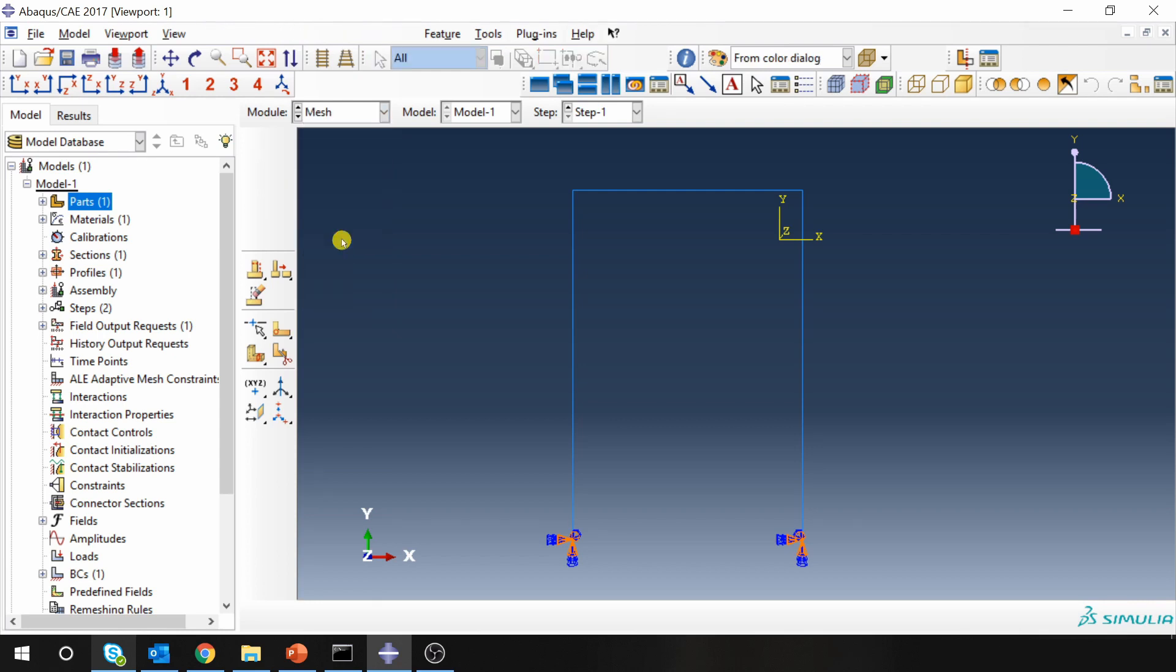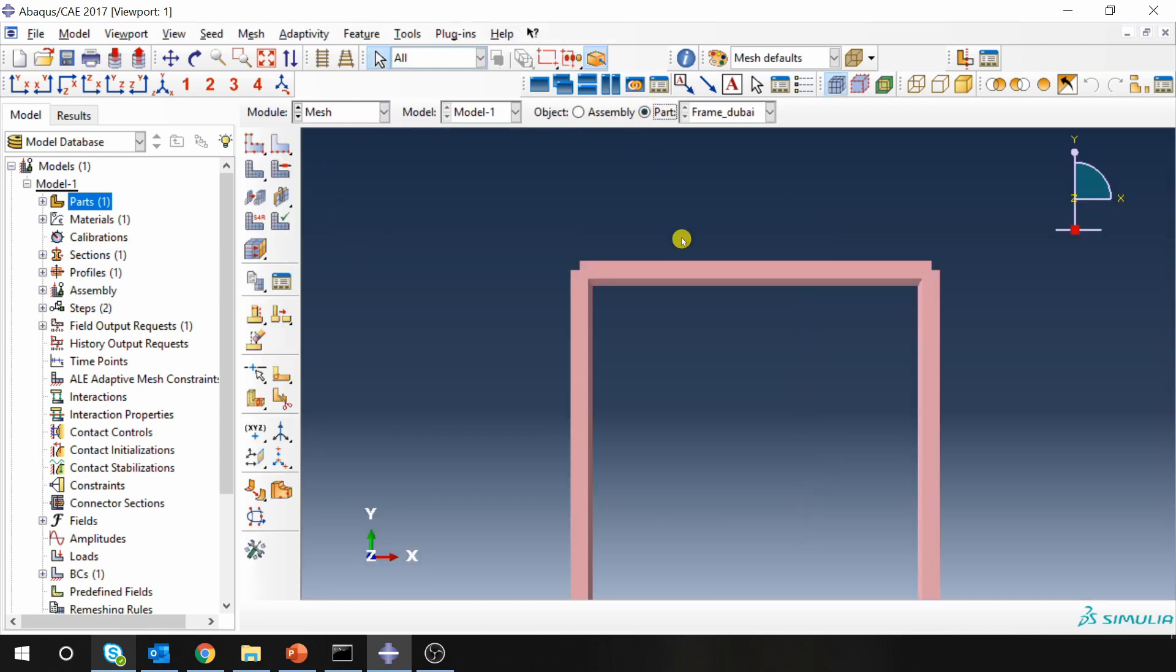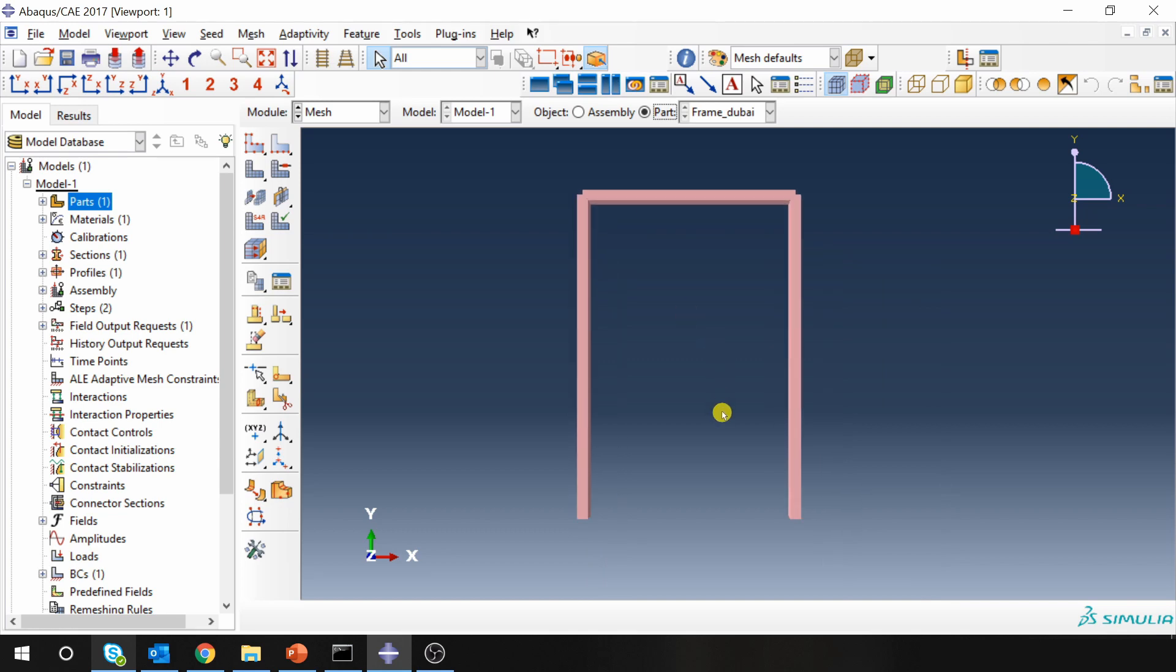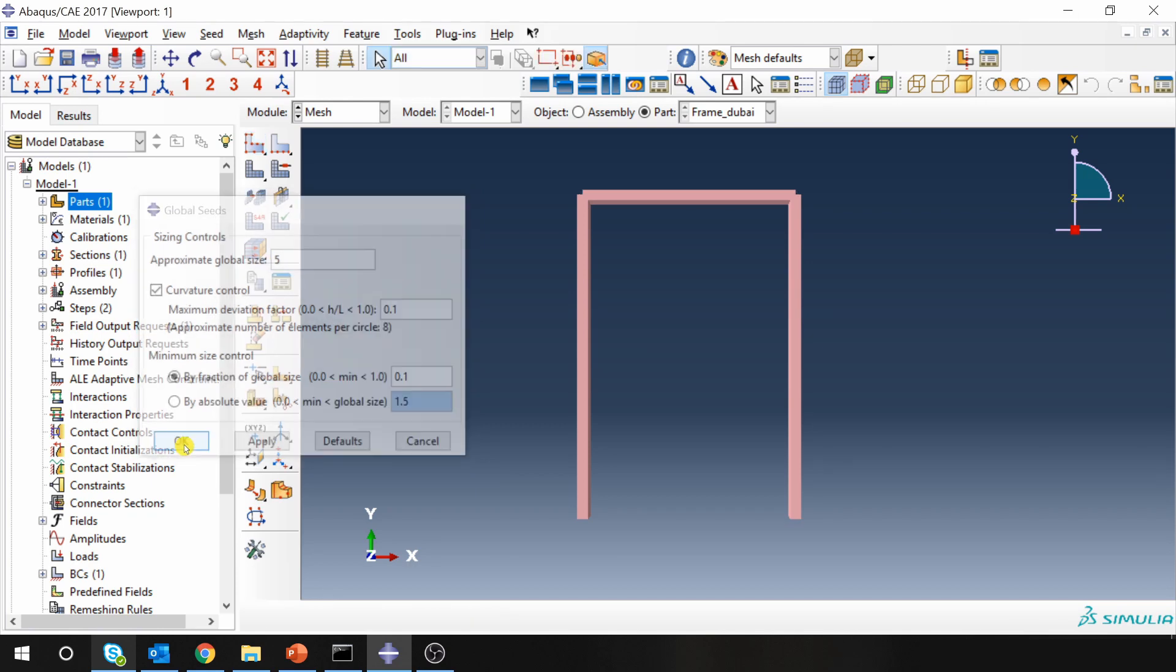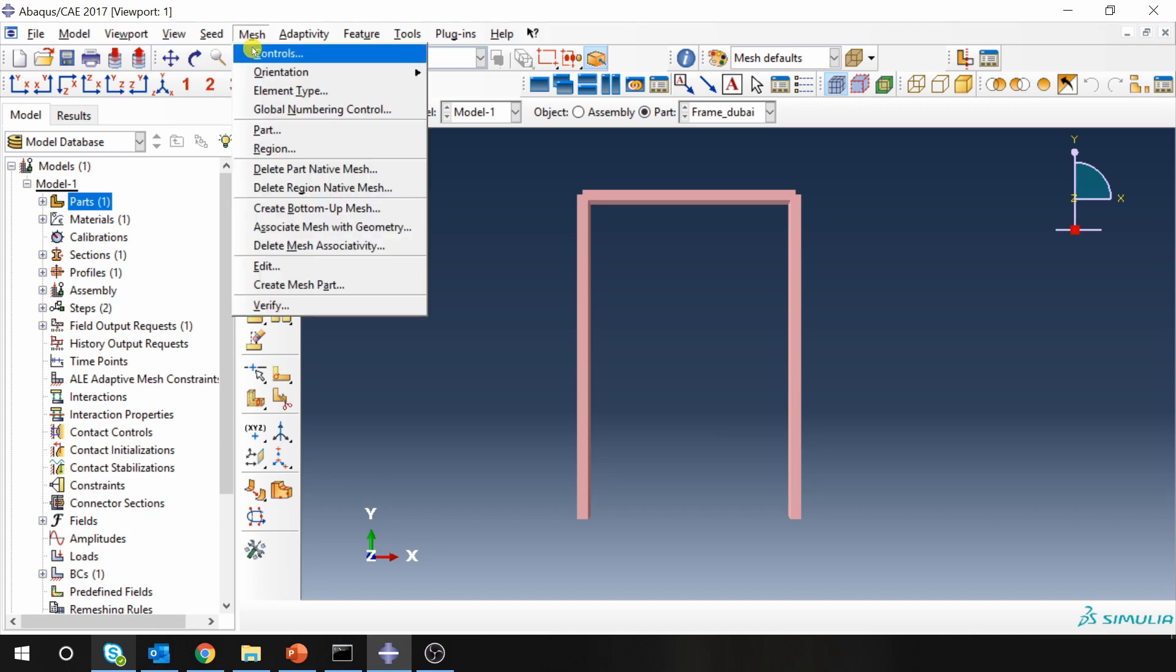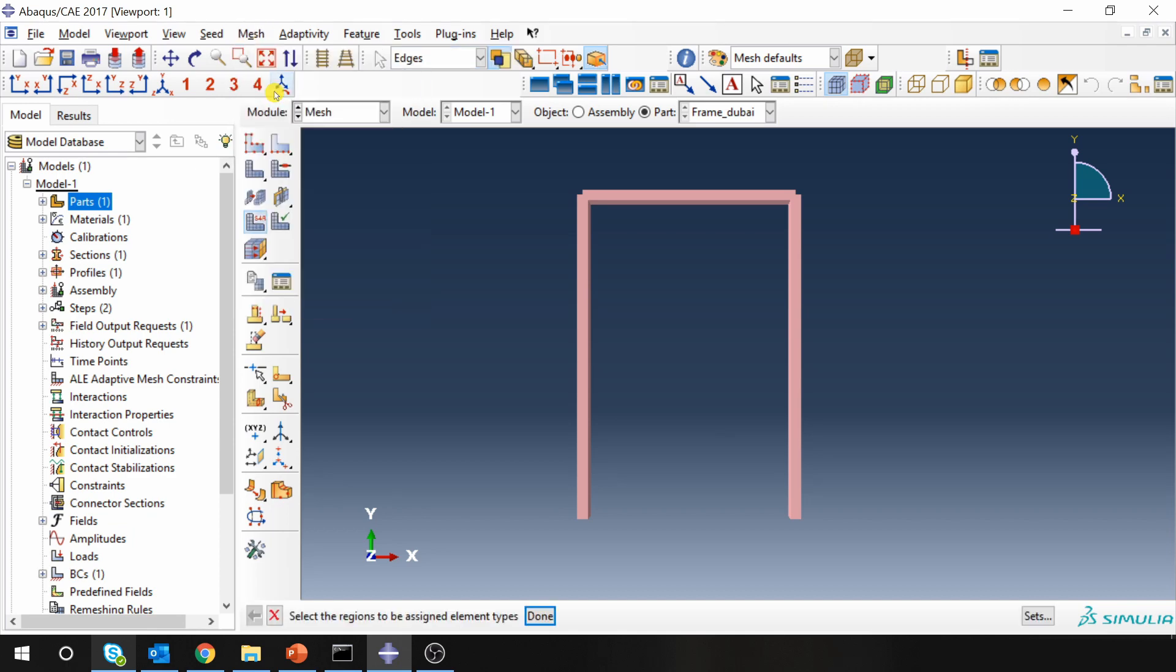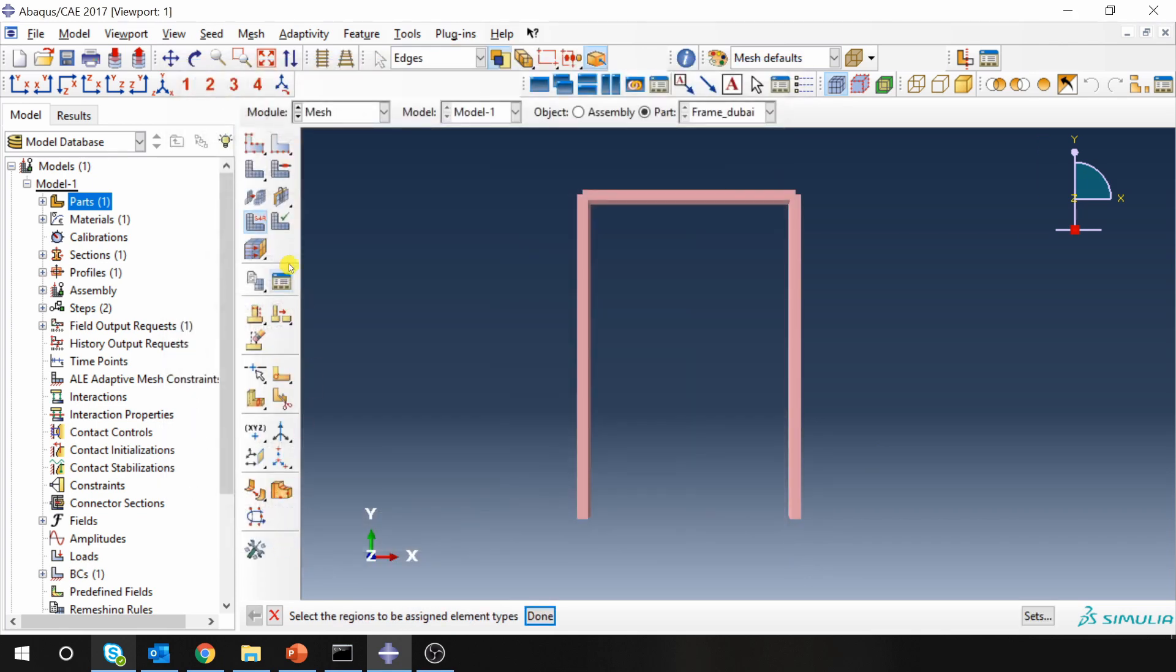Next go to mesh. First we have to switch to part. Then seed the part, maybe 5. Just go to mesh and make sure element type is beam. Yes it is. Then mesh the part.